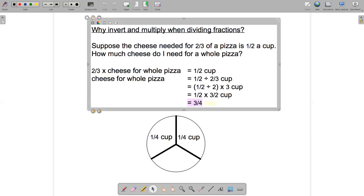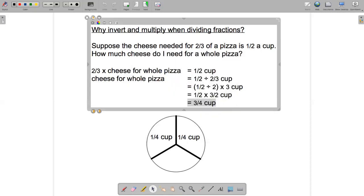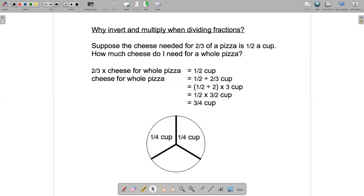We can't simplify that any further, so our answer is three-quarters of a cup. That matches what we got when we reasoned using the diagram. This is an illustration of why invert and multiply works when you're dividing fractions.